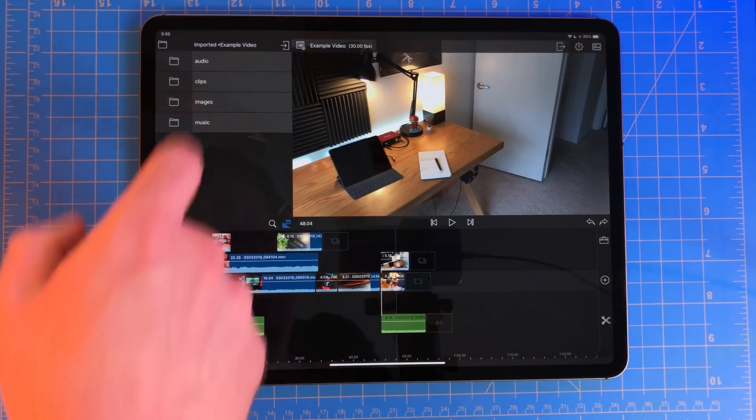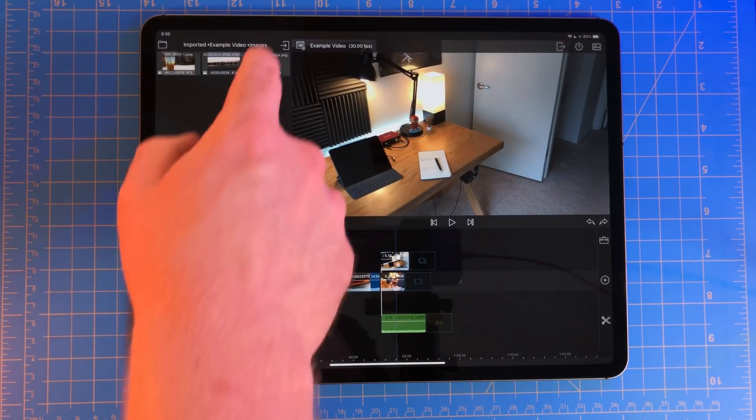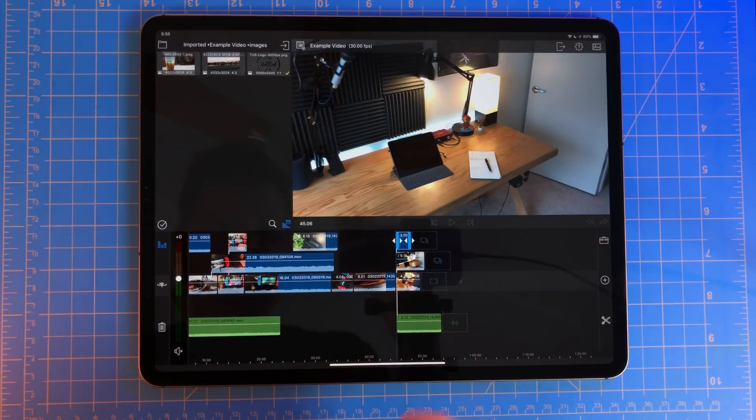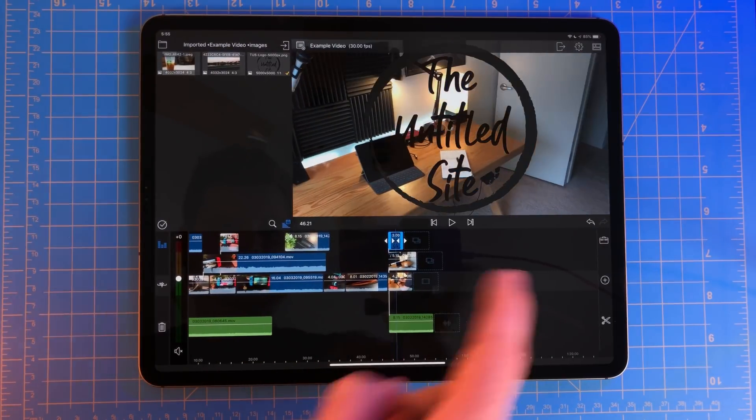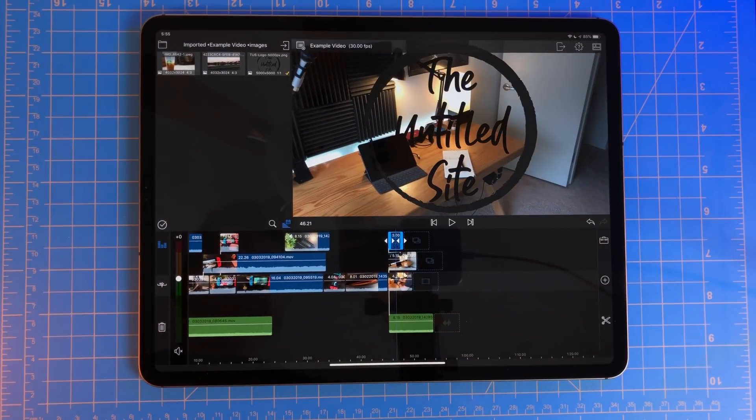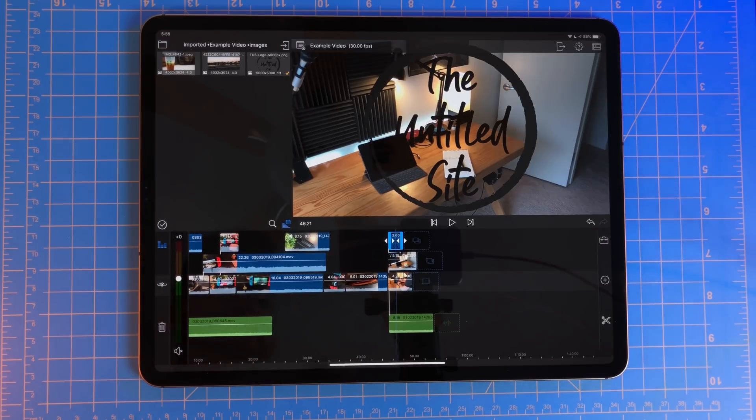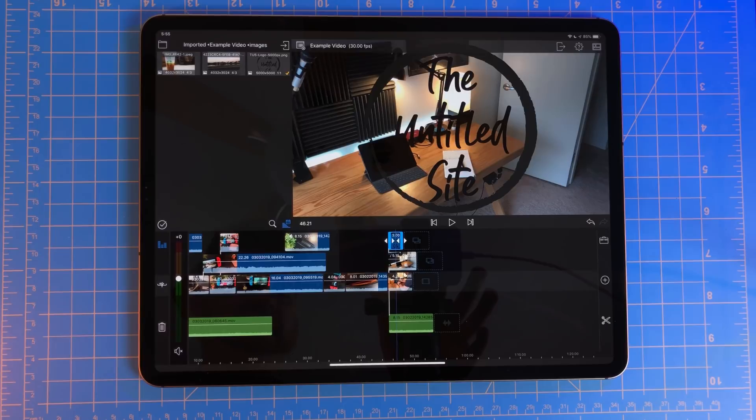However, if you were to put an image with a transparent background on top of the clip in track one, you would then see the image and then the clip underneath it. Depending on what kind of media you have, you may get a different outcome.